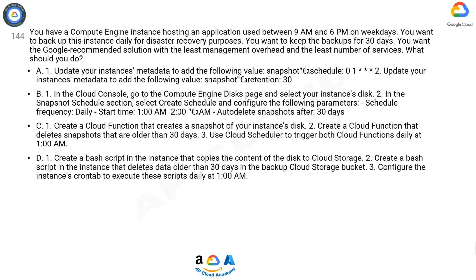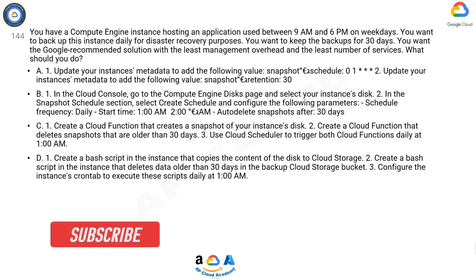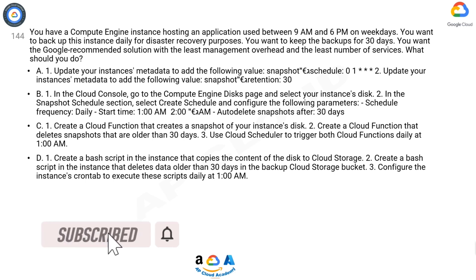B. 1. In the Cloud Console, go to the Compute Engine Disks page and select your instance's disk. 2. In the Snapshot Schedule section, select Create Schedule and configure the following parameters: Schedule frequency: Daily, Start time: 1:00 AM - 2:00 AM, Auto-delete snapshots after: 30 days